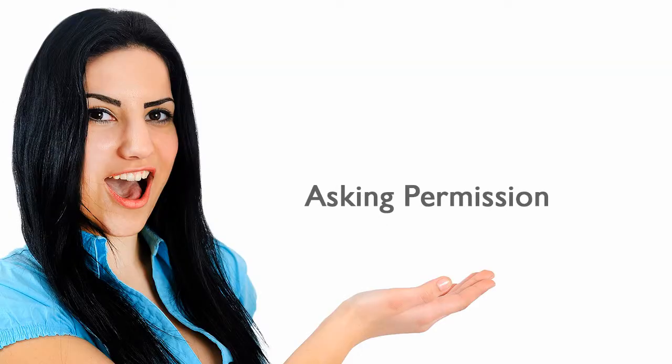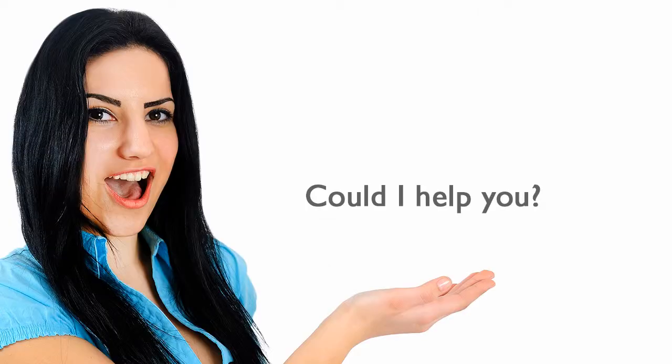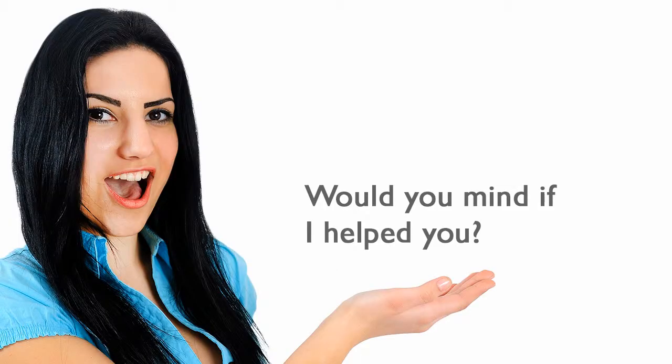Asking permission. Can I help you? Could I help you? May I help you? Would you mind if I helped you?